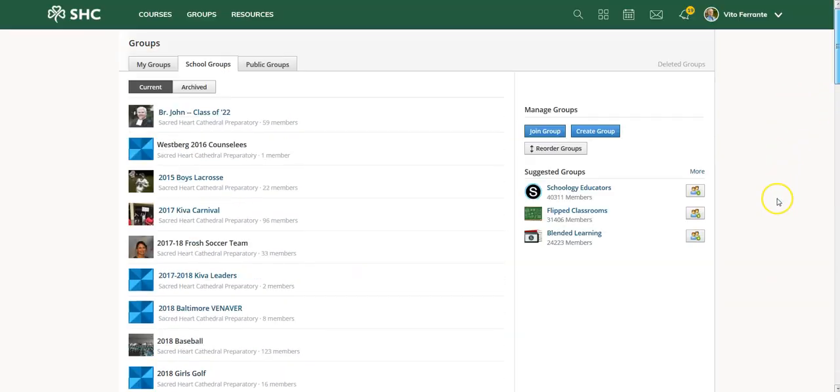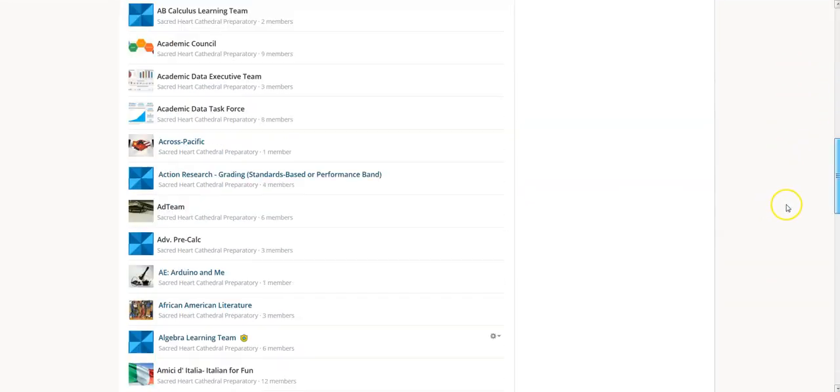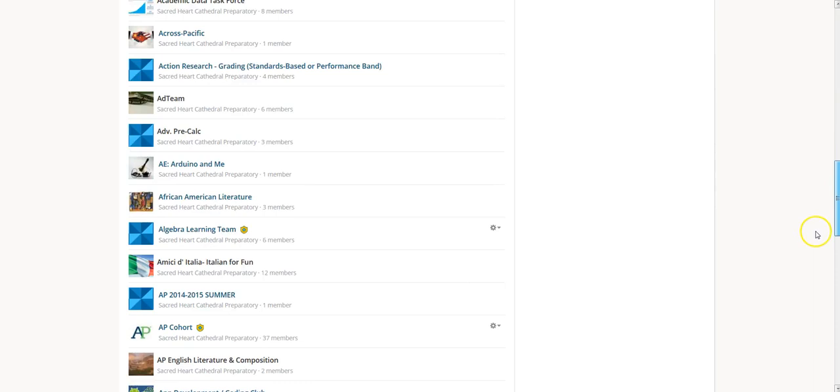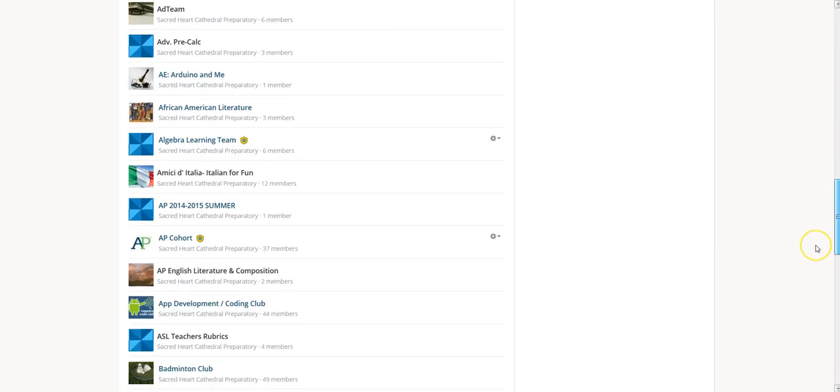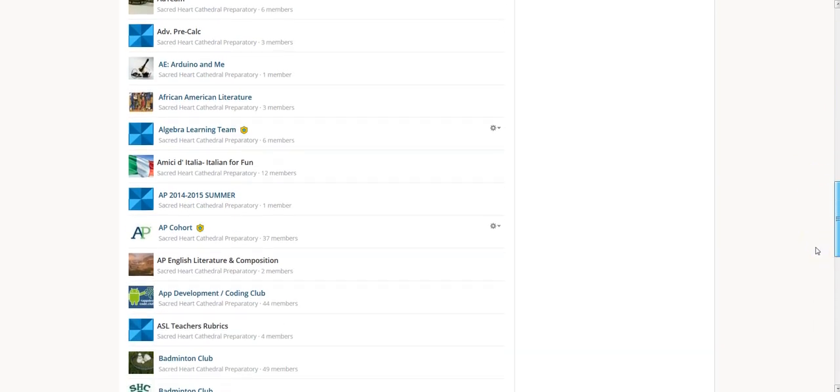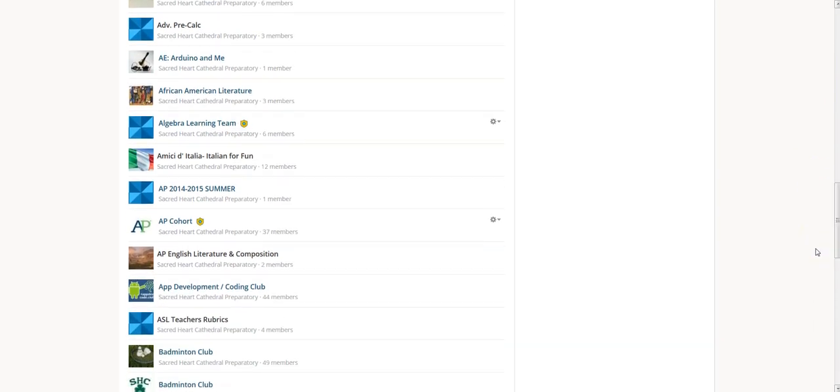I should explain that some of these groups are what we call closed groups and some are what we call open groups. Let me give you an example of a closed group: the Algebra Learning Team.